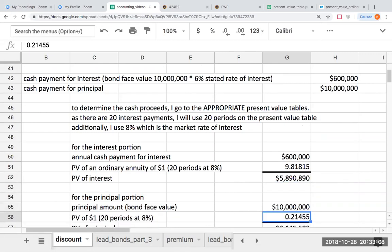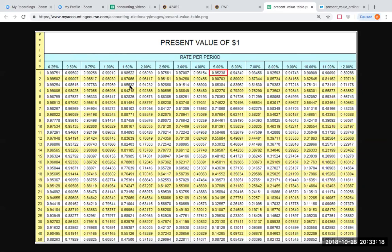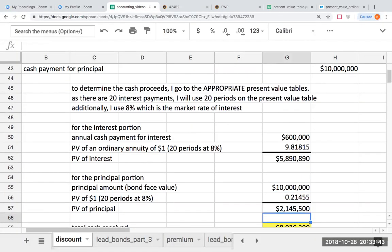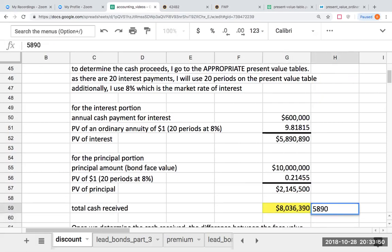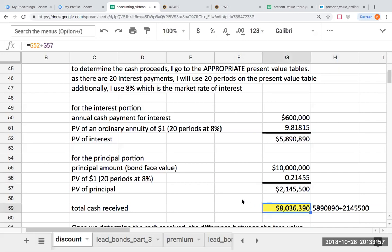For the principal portion, $10 million being paid 20 years from now — what's that value today? I go to the present value of a dollar table. Whatever factor I use for the interest, I've got to use for the principal as well, so 20 periods at 8%, and I get 0.21455. So the present value of the principal is $10,000,000 times 0.21455, giving me $2,145,500. My total cash received is $5,890,890 plus $2,145,500, which equals $8,036,390.